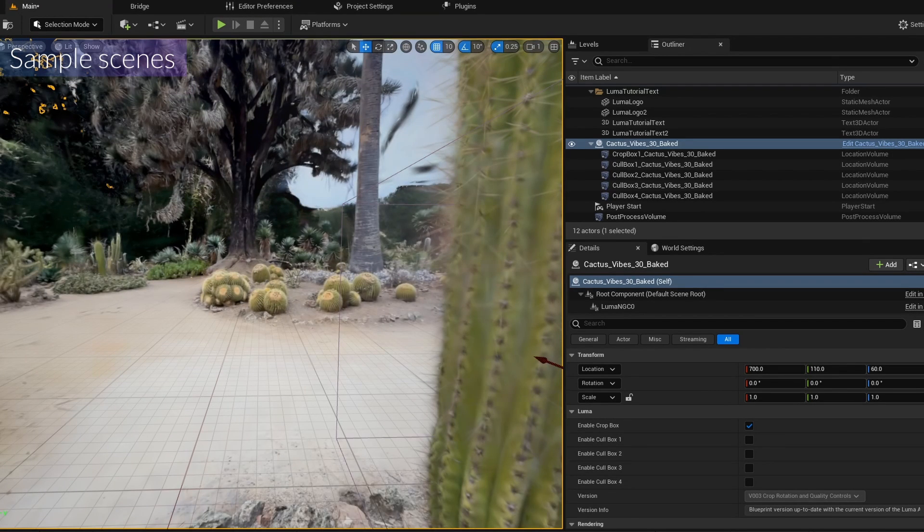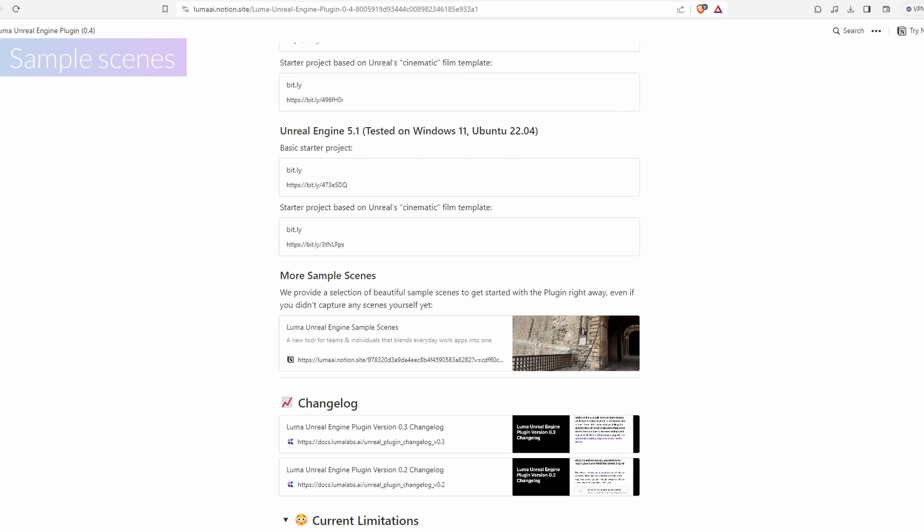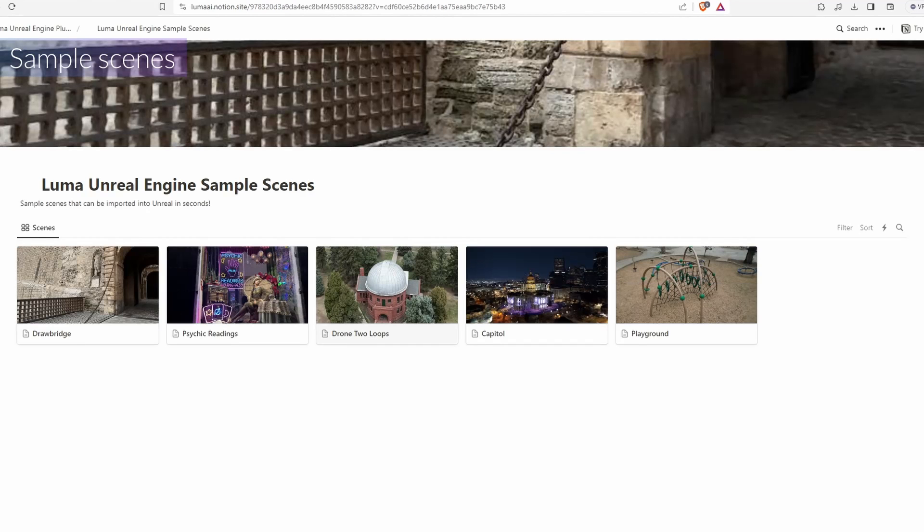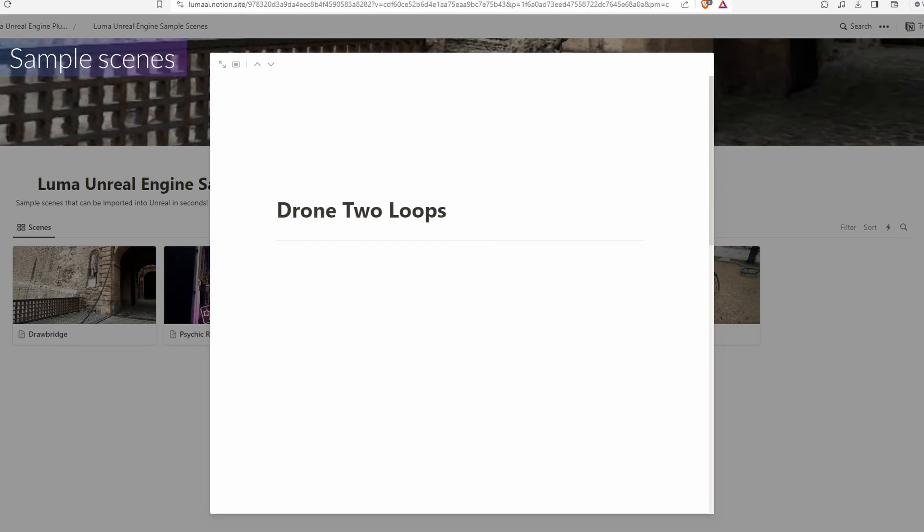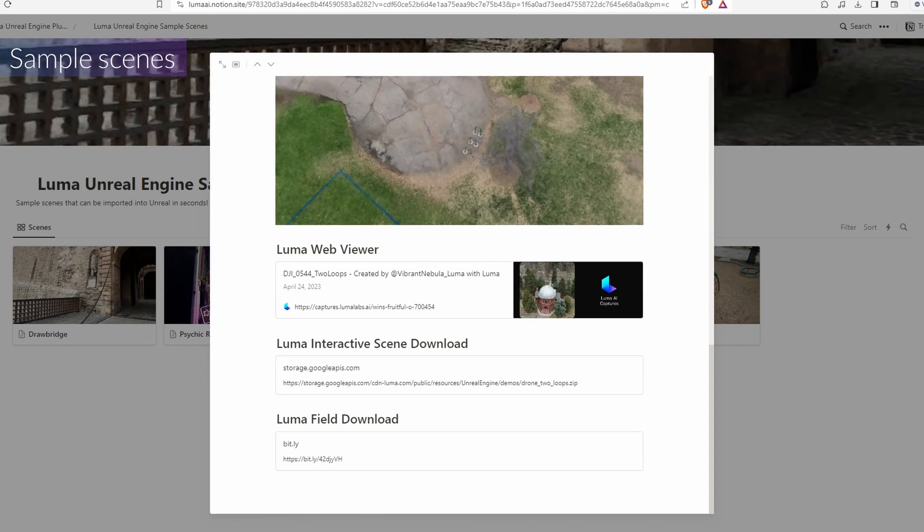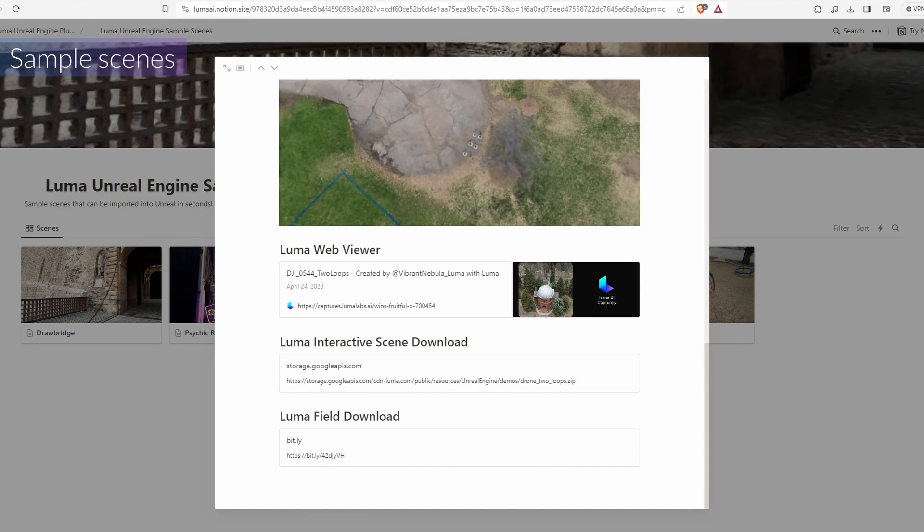And also you can get another sample scene. If you scroll down on this website, you can find more sample scenes. Let's click on that. They have five sample scenes here. For example, let's download this one. If you open up, these are two types of the Gaussian Splatting file for Unreal Engine. One is the Luma Interactive Scene. The second one is the Luma Field Download. So I'm gonna show you what is the difference of it. So I'm gonna download both of them.